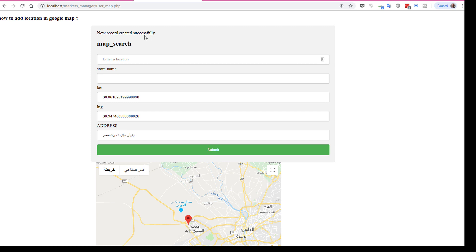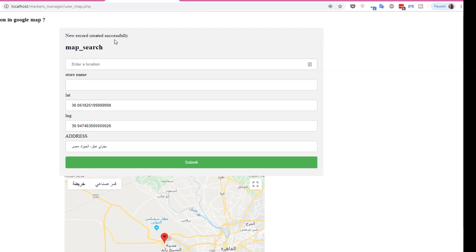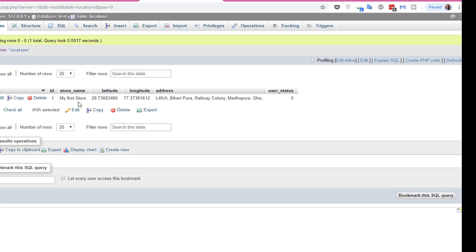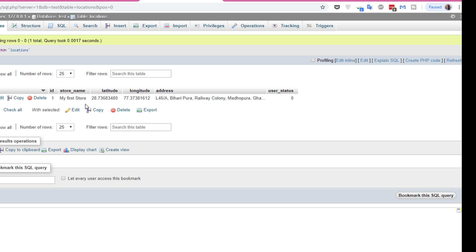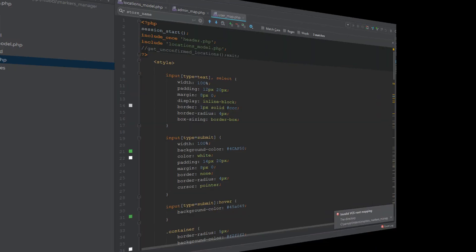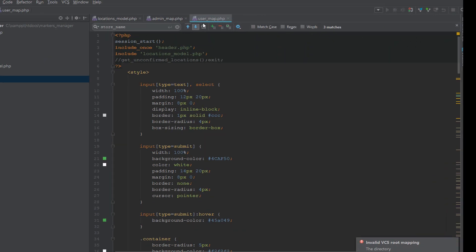Now let's submit this with a store name: My First Store. And submit. New record created successfully. Let's see the database, and as you see we saved the new location - the store name, latitude, longitude, and the address.